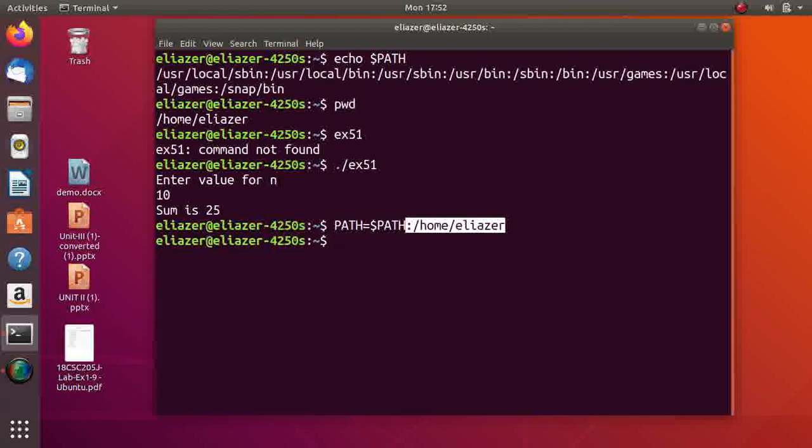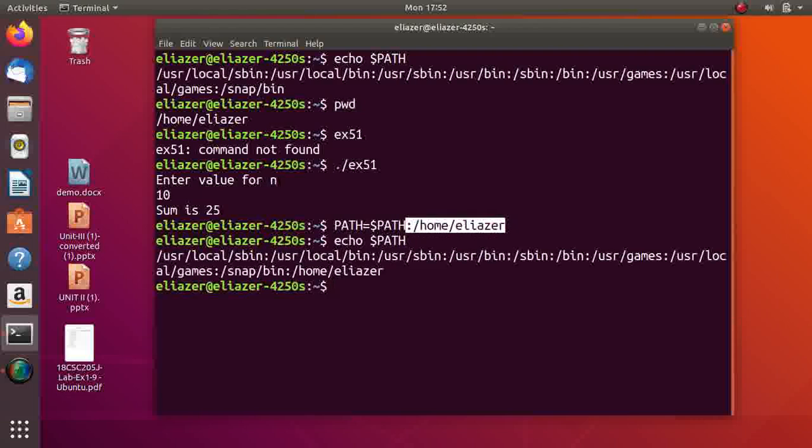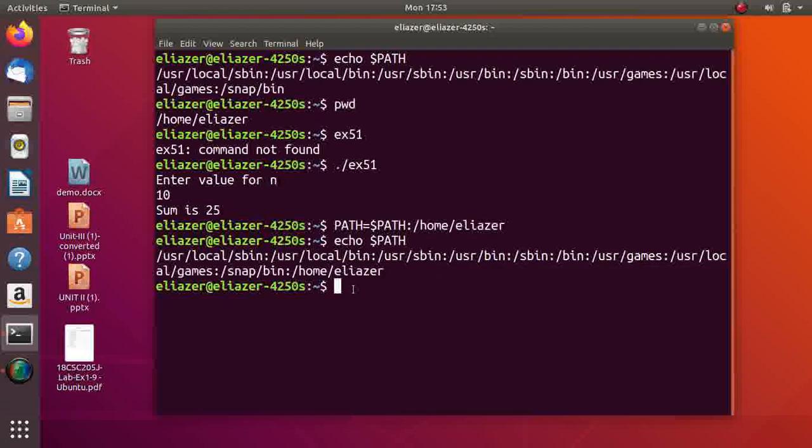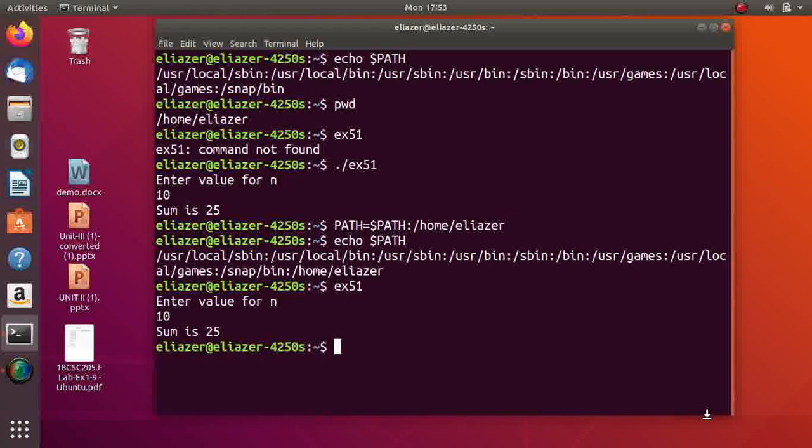After entering the statement, check the value of PATH. You see, my path has been included in PATH. Now we execute the file without dot slash. You see, it's getting executed.